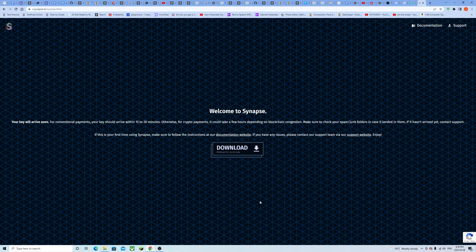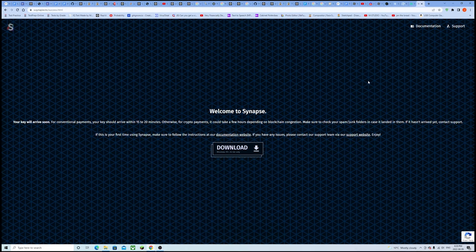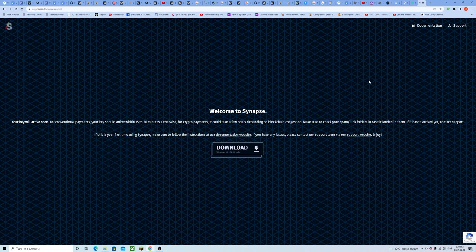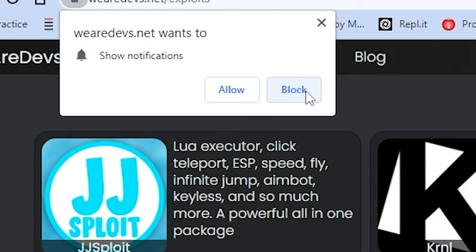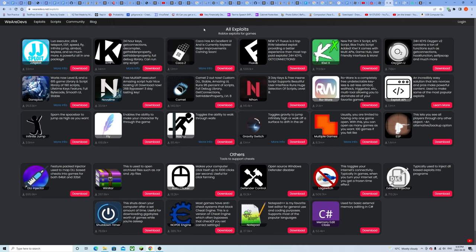We're going to be working our stages from the most trustworthy executor down to the more and more questionable executors. Our final and last stage will be wearedevs.